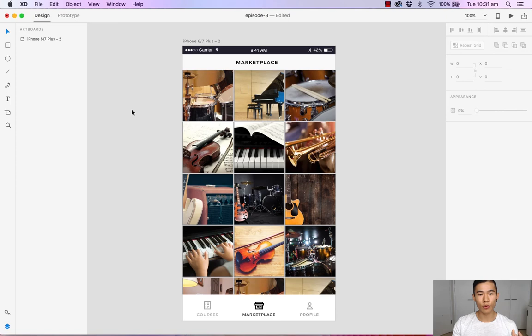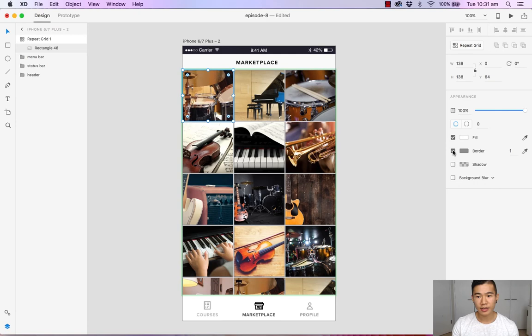So now let's remove that one pixel border around each photo by double clicking into our repeat grid and heading over to our property inspector and turn off the borders. Awesome.